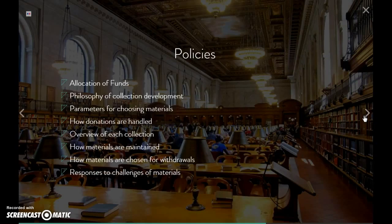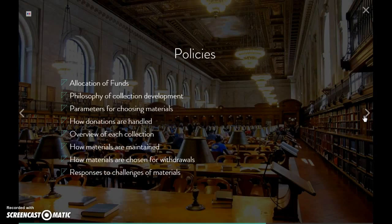You also want to be thinking about your philosophy of collection development — who you're collecting for and why, and what is the purpose of your collection. That helps you determine the parameters for choosing your materials and follows your allocation of funds. How often are you choosing materials? Are you using certain tools? How much are you doing on standing order? Are you going by program, degrees, outreach, or other activities to determine how you choose your materials?